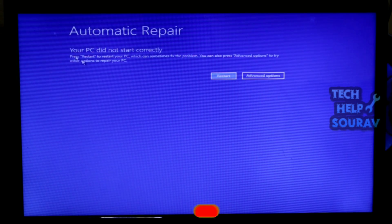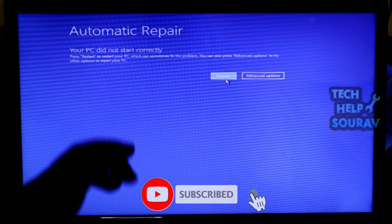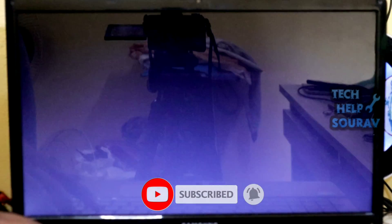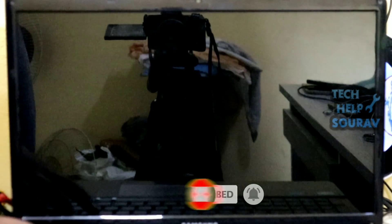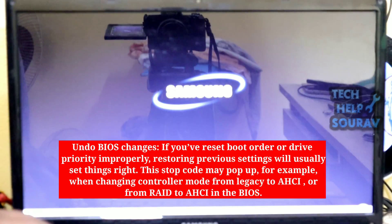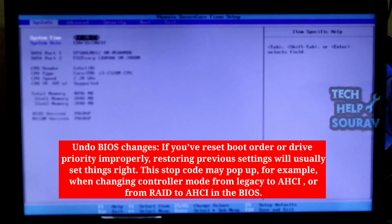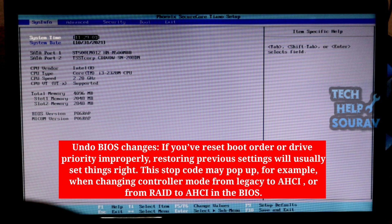Now you have to restart the computer or turn on the computer, and after the computer is turned on, simply go to BIOS settings and press F2 or delete button to go to BIOS settings. If you've reset boot order or drive priority improperly, restoring previous settings will usually set things right.